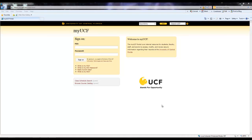Grade forgiveness is the opportunity to retake a course and earn a grade that will be substituted for the previous grade in the UCF and overall GPAs. The use of grade forgiveness is limited to two times during a student's undergraduate career. Grade forgiveness attempts can only be used on courses taken and repeated at UCF. The deadline to apply for grade forgiveness is the withdrawal deadline during the semester that the class is being repeated.